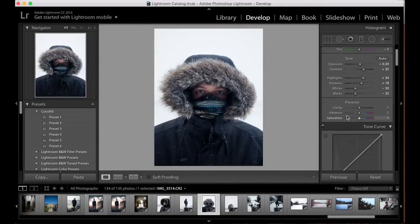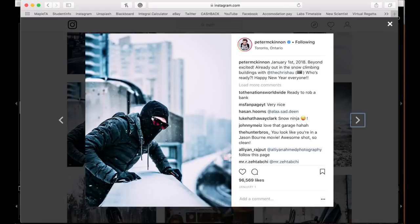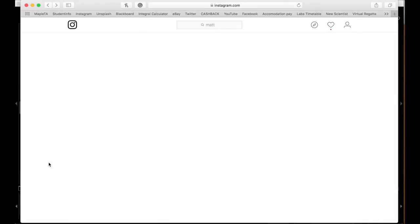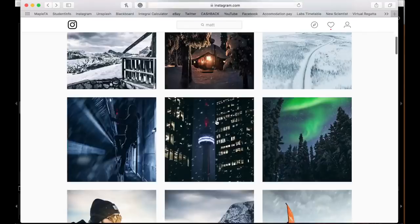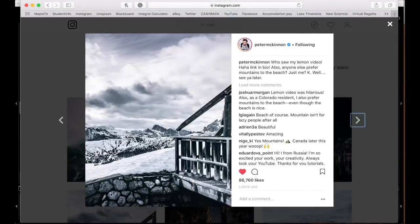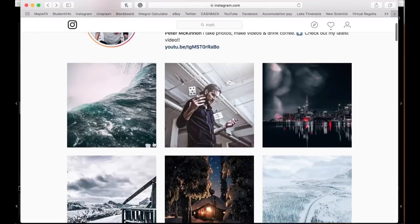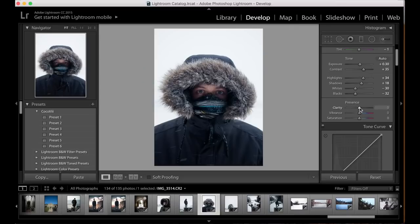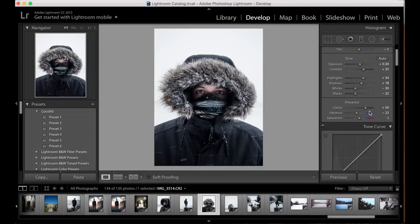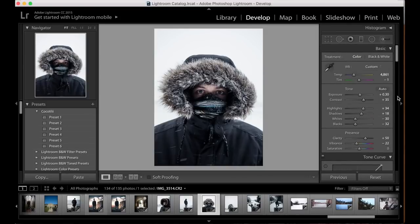Next up we're going to come down to our clarity, vibrance and saturation panel. In lots of Peter's photos you can see lots of clarity — in his arms, in the rock, in the hair and trousers. So we're going to bump up the clarity quite far, probably to about plus 50, and then bring the saturation down — probably about minus 20 to minus 22. As you can see doing the before and after, we're really getting towards his kind of style, and all we've done is focus on our very simple panel at the top.